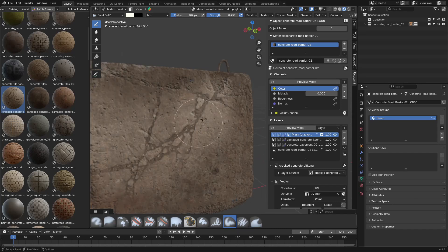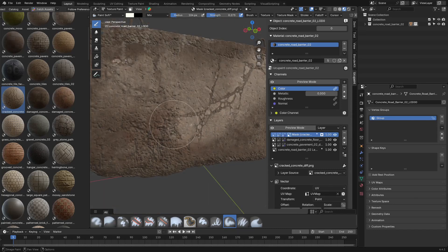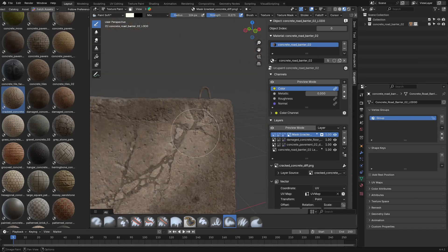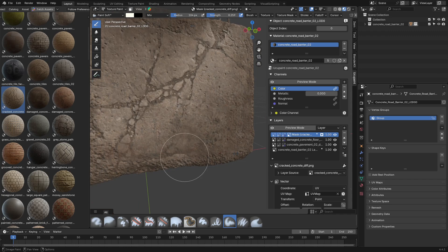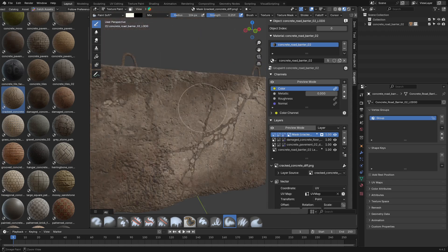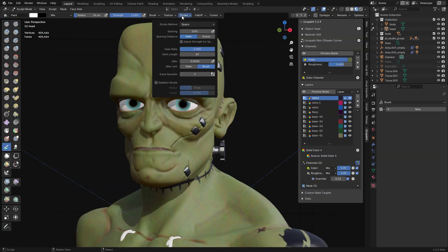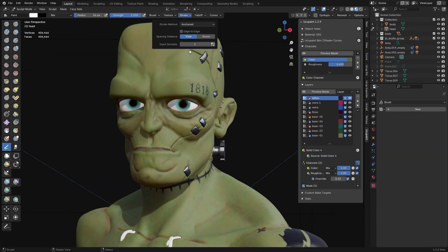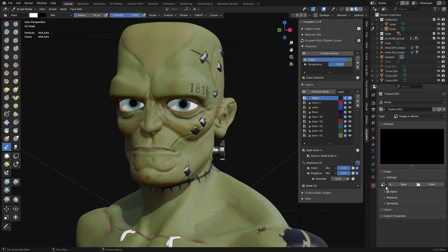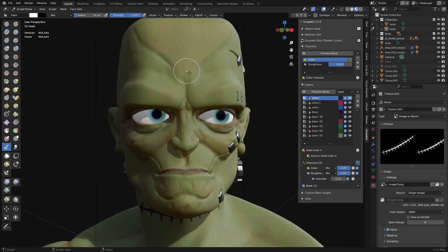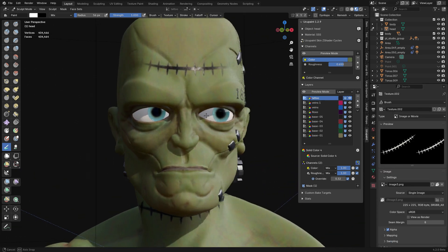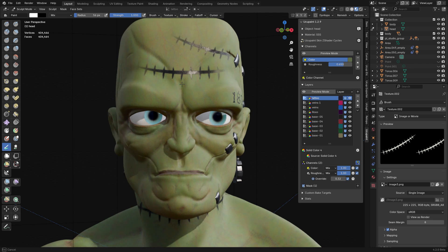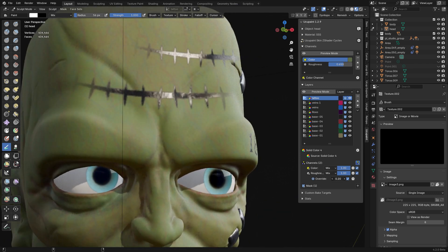If you've ever struggled with Blender's default texture painting tools feeling a bit flat, there is something you might want to check out. It is called YukoPaint, which is a free Blender add-on that basically gives Blender a proper layer-based painting workflow for things like roughness, metallic, normals, all of it. Pretty much what people wish Blender shipped with by default.